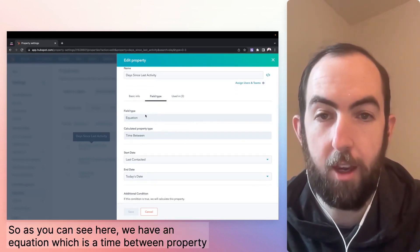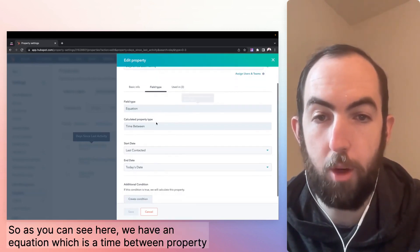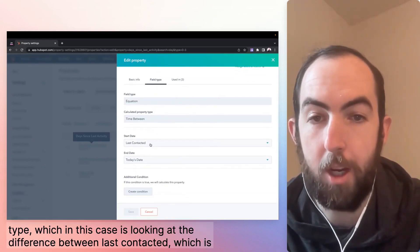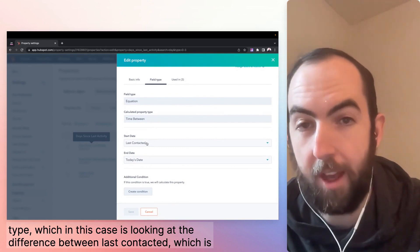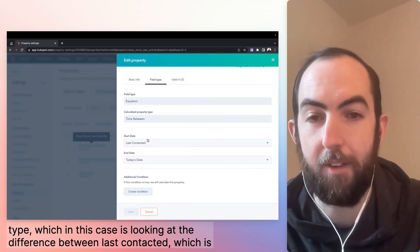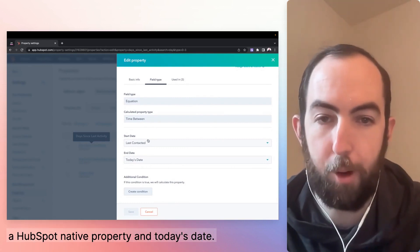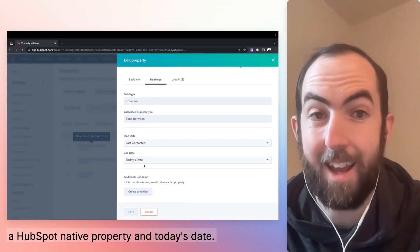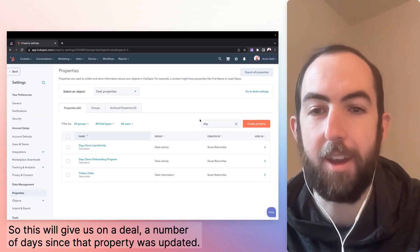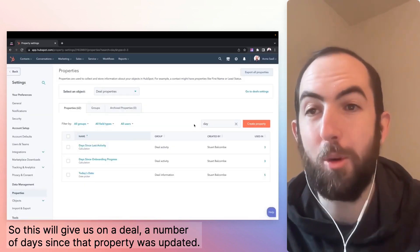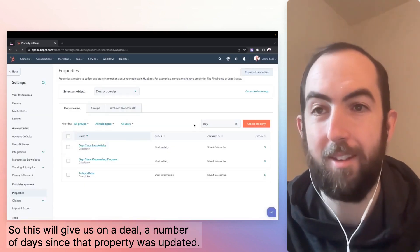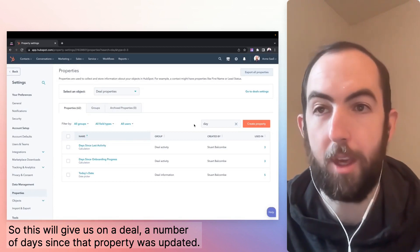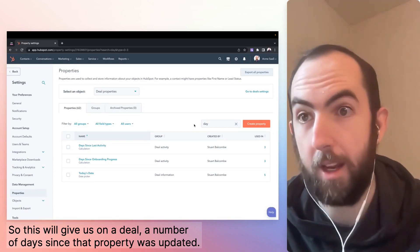So as you can see here, we have an equation, which is a time between property type, which in this case is looking at the difference between last contacted, which is a HubSpot native property and today's date. So this will give us on a deal a number of days since that property was updated.